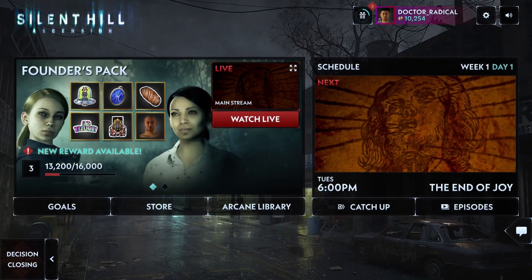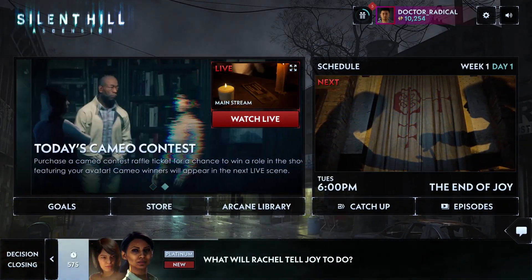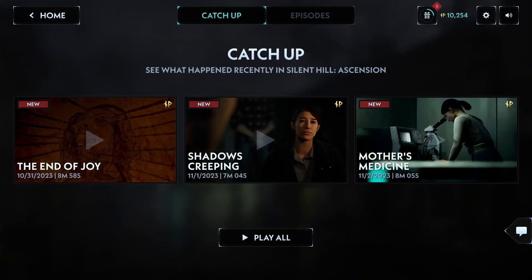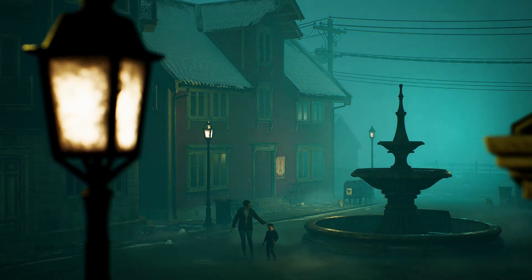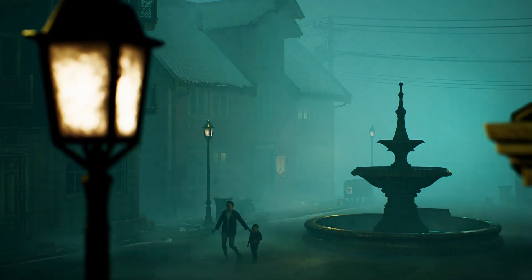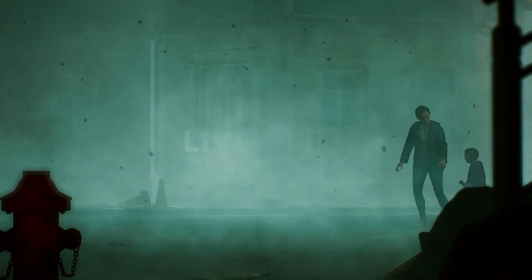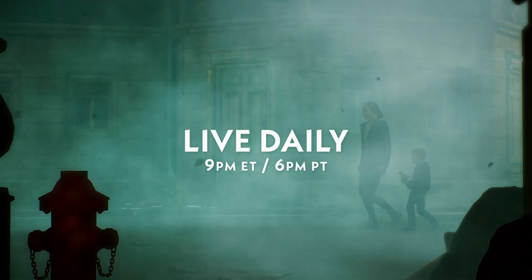It's easy to begin and become a part of the Silent Hill Ascension experience. Get started by catching up on the latest episodes. The story unfolds over the course of months, with new story for you to engage in every day at 9 p.m. Eastern Time and 6 p.m. Pacific Time through a live stream.